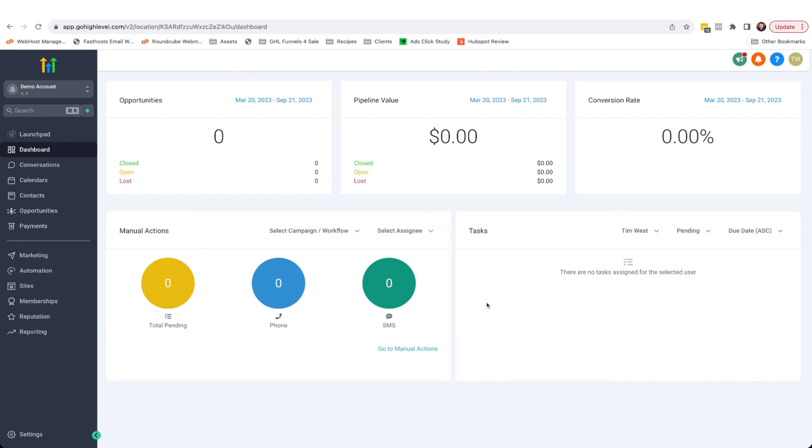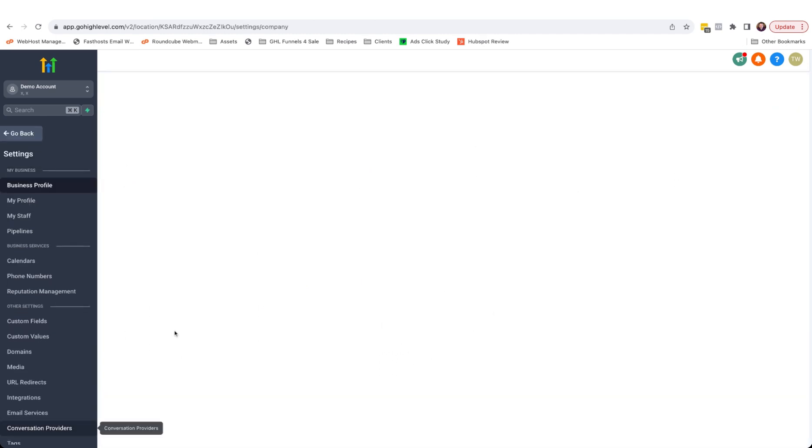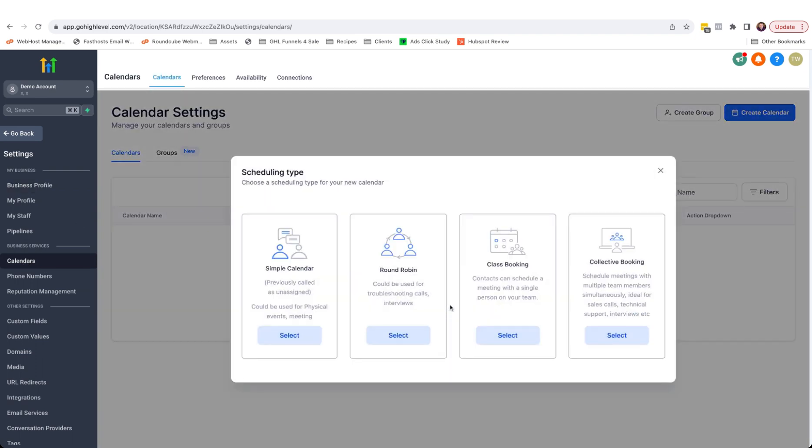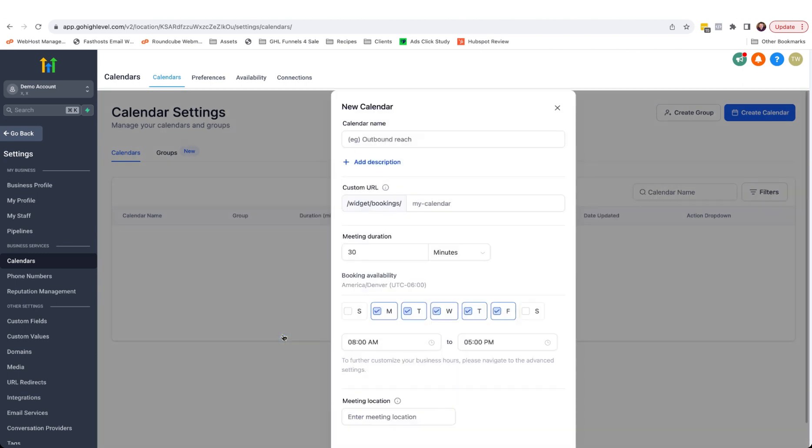Here I am at the HighLevel dashboard. I'm going to head over to settings and I'm going to choose calendars. To begin, I'm just going to select new calendar. What we're looking for here is just to create a simple calendar. Choose that. This window pops up here.